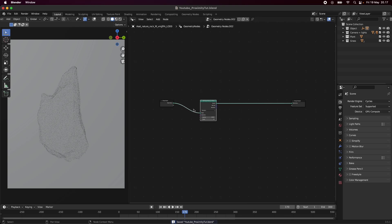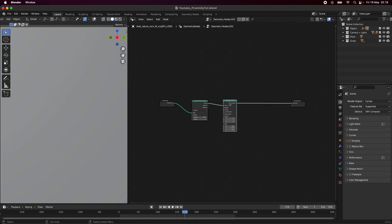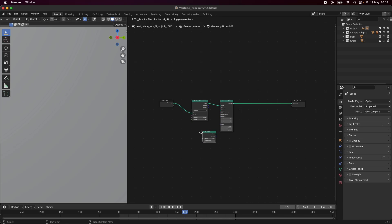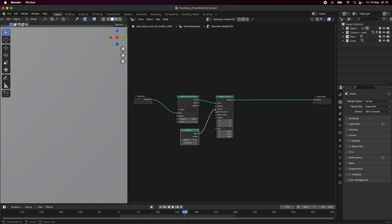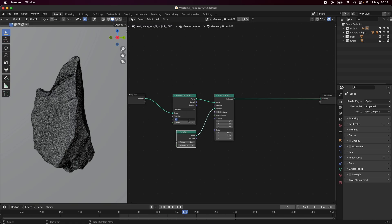We are later going to use a Join Geometry node just so we get our rock back, but for now we're just going to be dealing with our instances. The next node we need is Instance on Points. We're going to use this because we need something instead of the points. I'm going to start with an icosphere, plugging it into the instances. As you can see, we get a lot of instances on our rock, and I think we can dial the density down further.